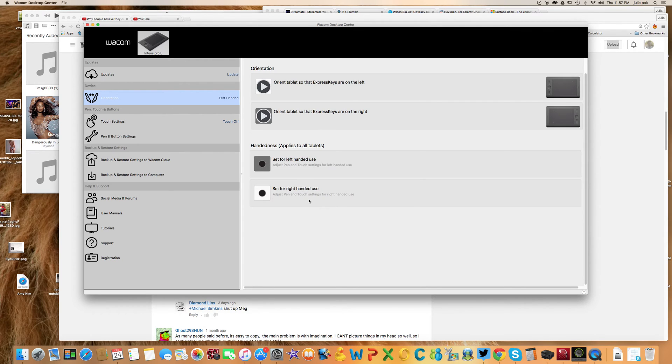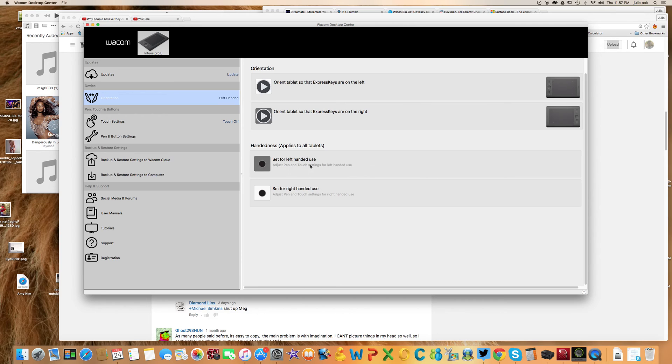You can also have it set up for right-handed. I suppose that could still sort of work. But just make sure it's set up for left-handed.